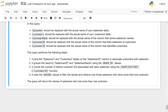This query performs the following steps: it joins the salesman and customer tables on the salesman_id column to associate customers with salesmen; it groups the results by salesman_id and salesman_name using the GROUP BY clause; it counts the number of distinct customer IDs associated with each salesman using COUNT(DISTINCT customer_id); and it uses the HAVING clause to filter and retrieve those salesmen who have more than one customer. This query will return the names of salesmen who had more than one customer.